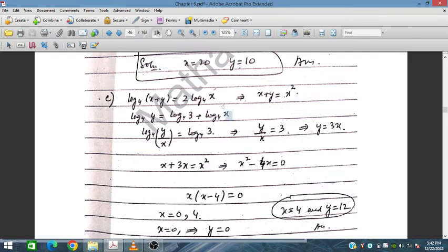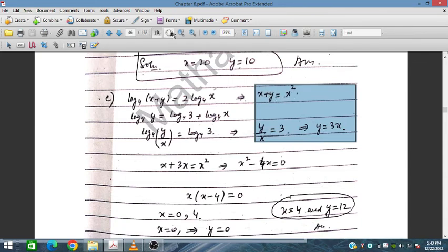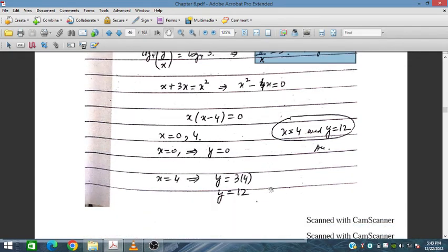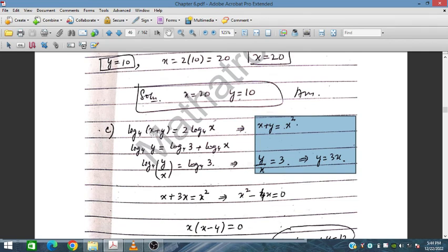For part c, we have log₄(x+y) = 2log₄x and a second equation giving y/x = 3. From the first equation: x + y = x², and from the second: y = 3x. Substituting: x + 3x = x², so x² − 4x = 0, giving x = 0 or x = 4. Since x = 0 is invalid for logarithms, x = 4 and y = 12.